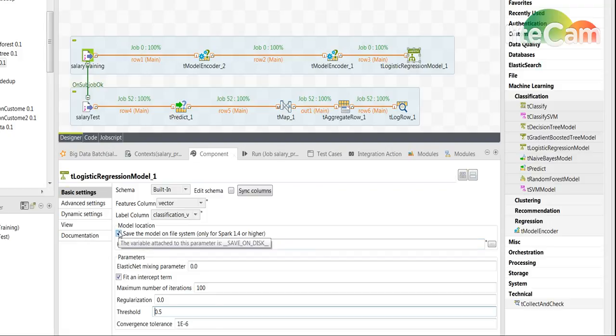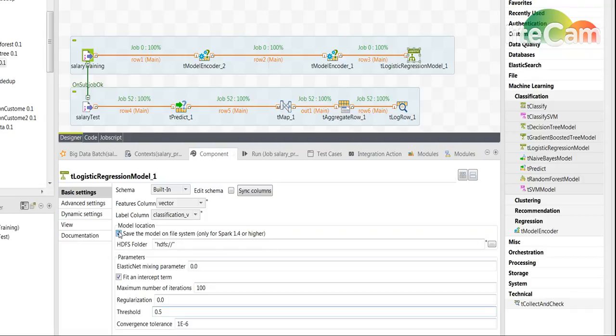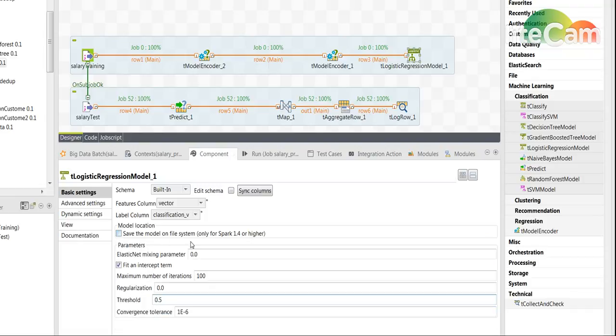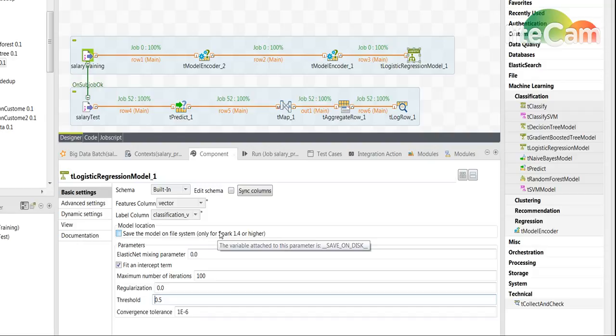and then could be used in a separate job later on, or in this case we are going to create the model and keep it in the job and use it with this tPredict later.